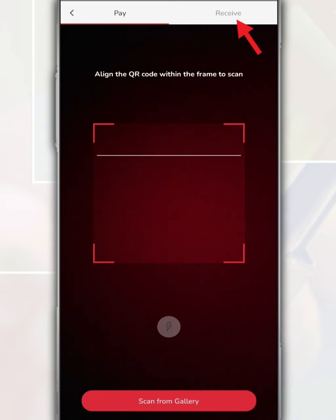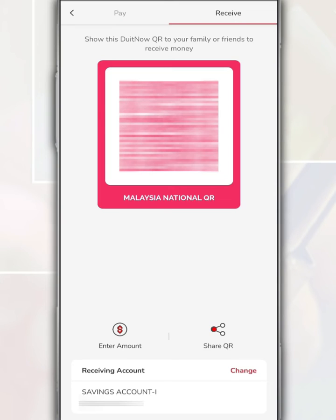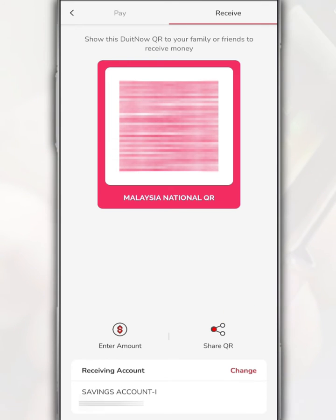After that, tap Receive. This QR code image can be saved to be scanned later. Either you just screenshot this page, or you tap on Share QR Code and share this QR code image with others either through WhatsApp, Telegram or email.